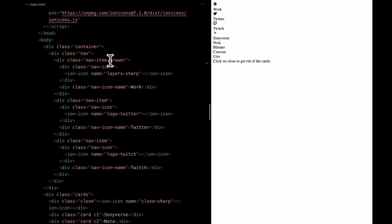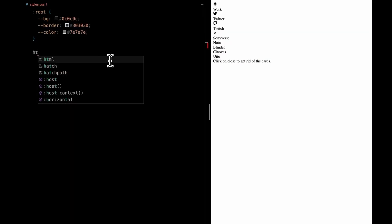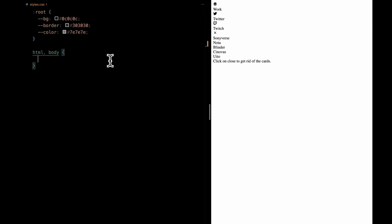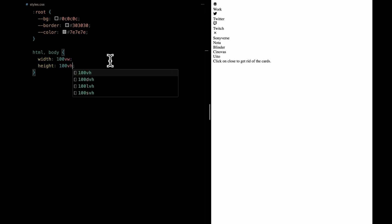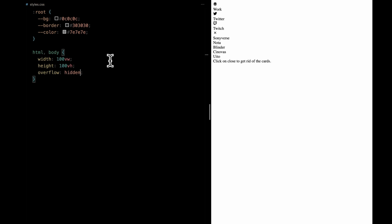Now, let's move on and dive into CSS. Starting off with our HTML and body, we're making them span the entire viewport with 100 viewport width and height. We're also keeping it neat with hidden overflow. And for that added touch of style, we're using the acid growdisk font.